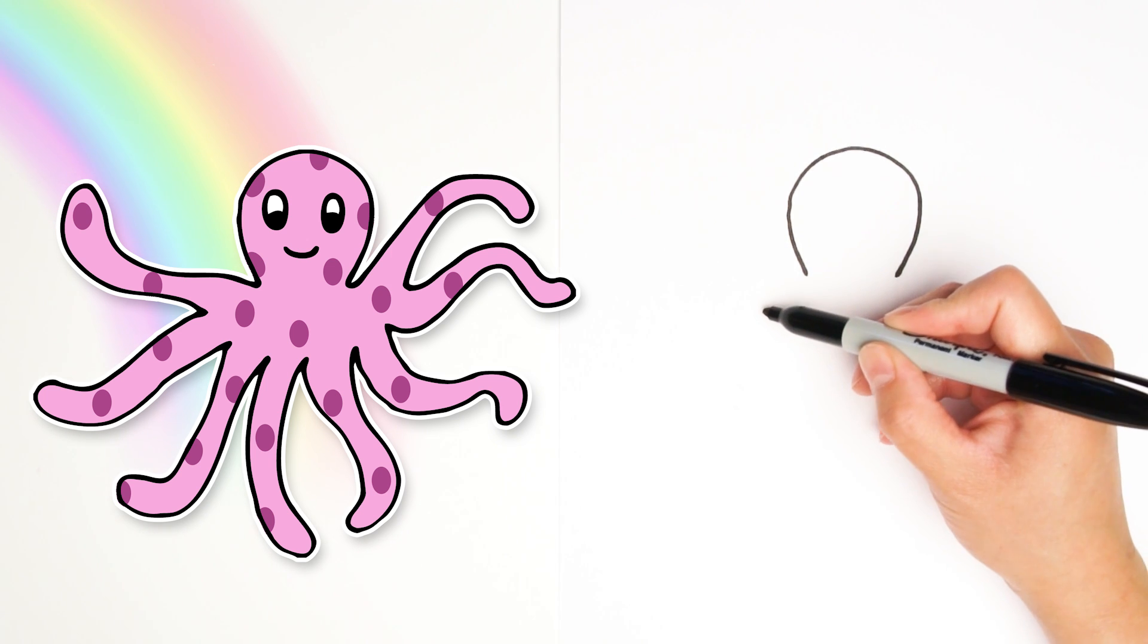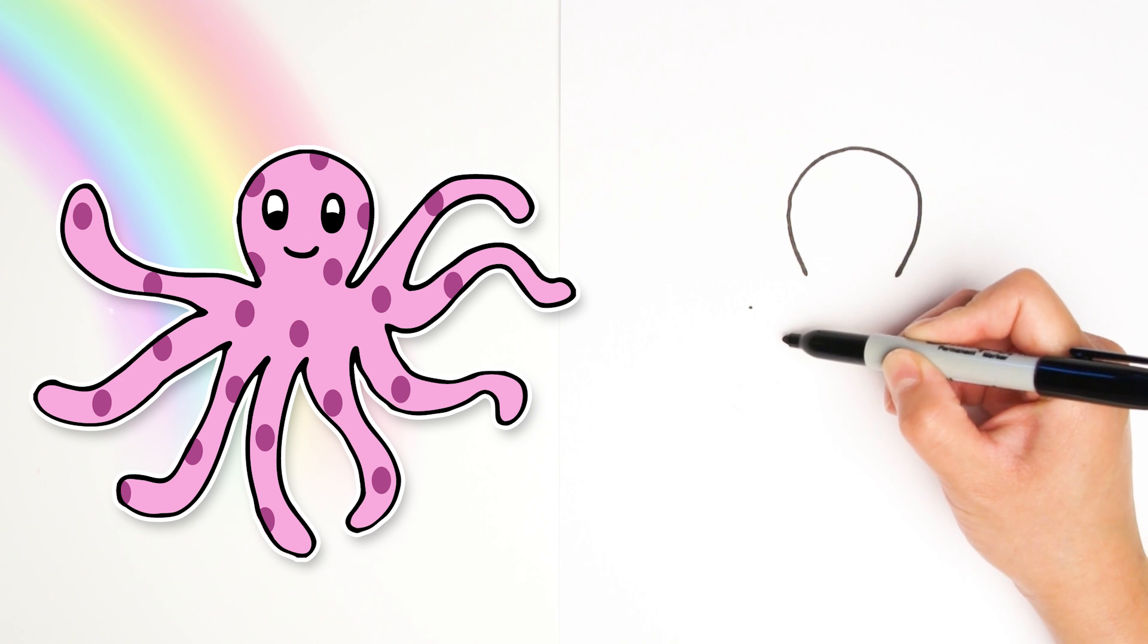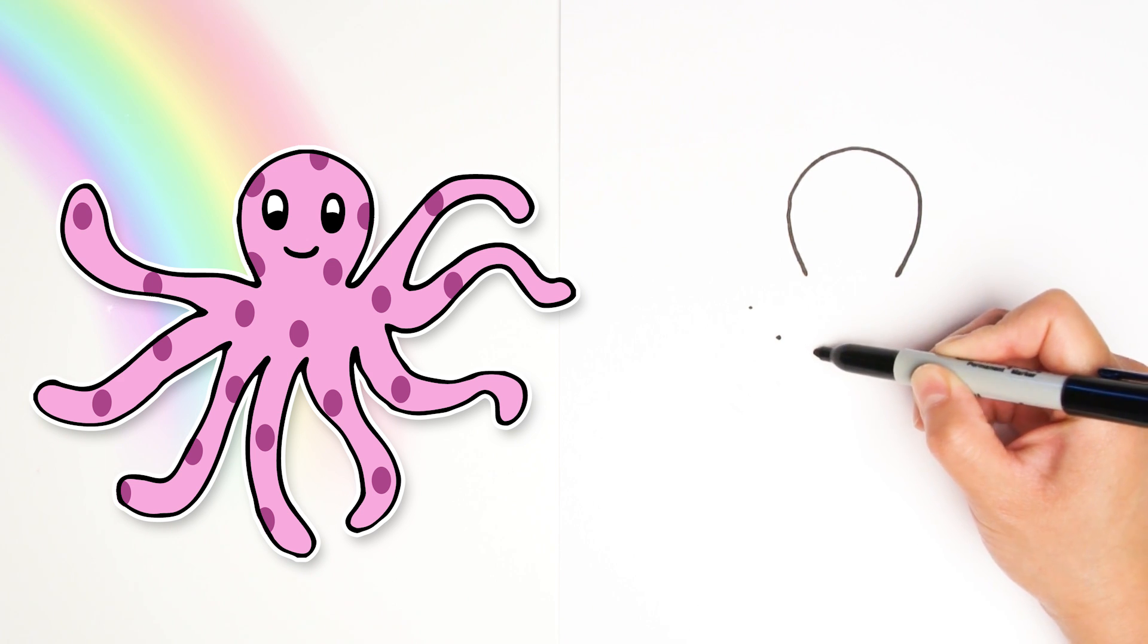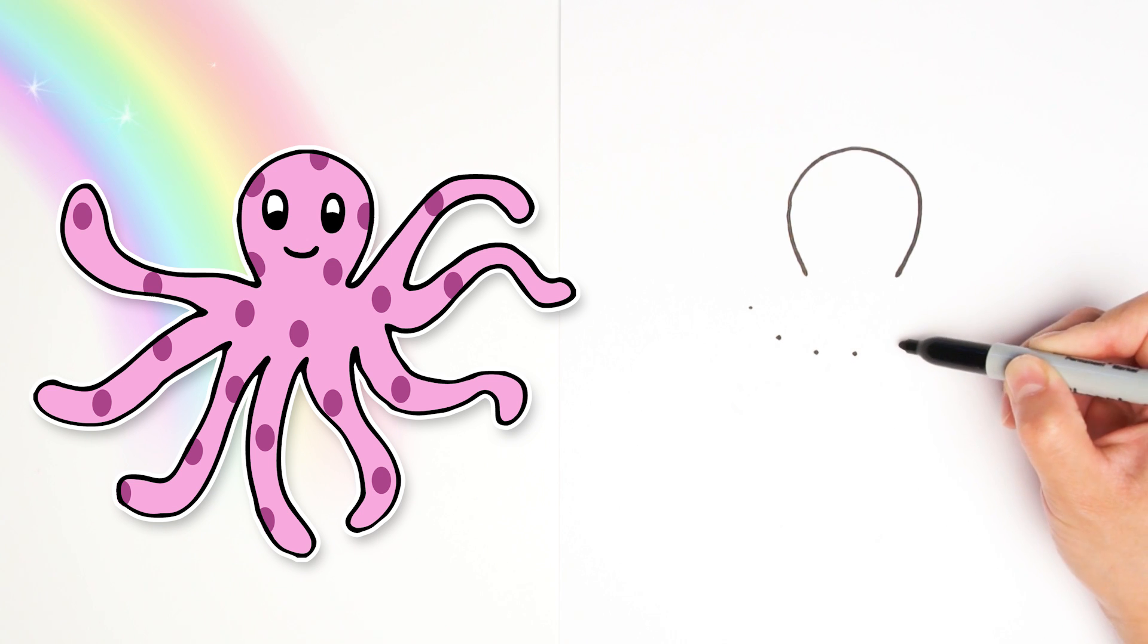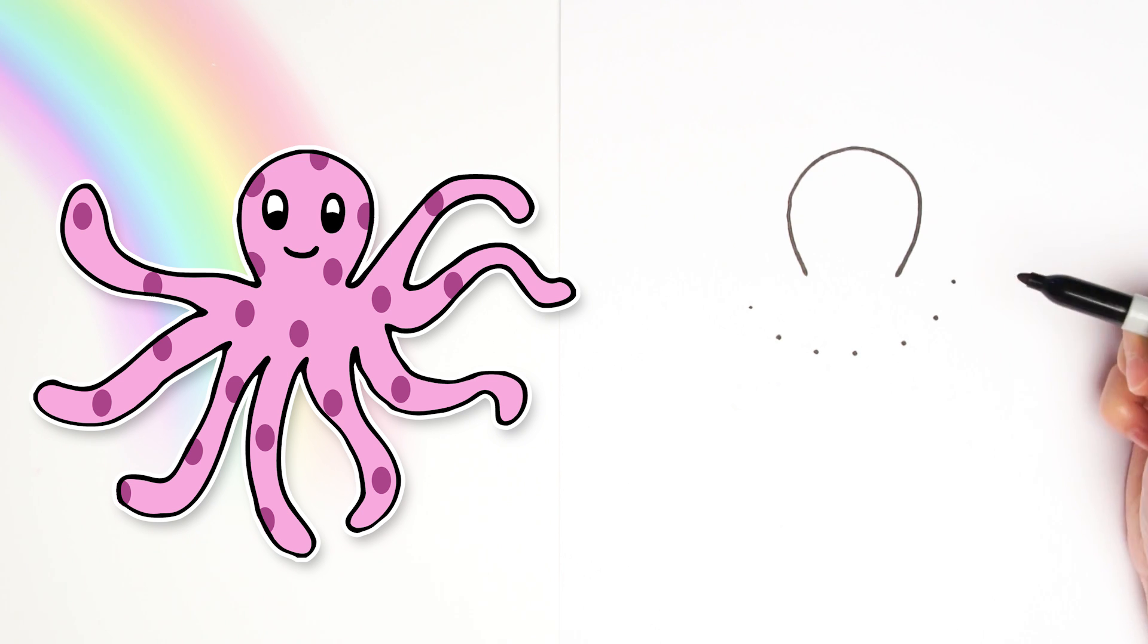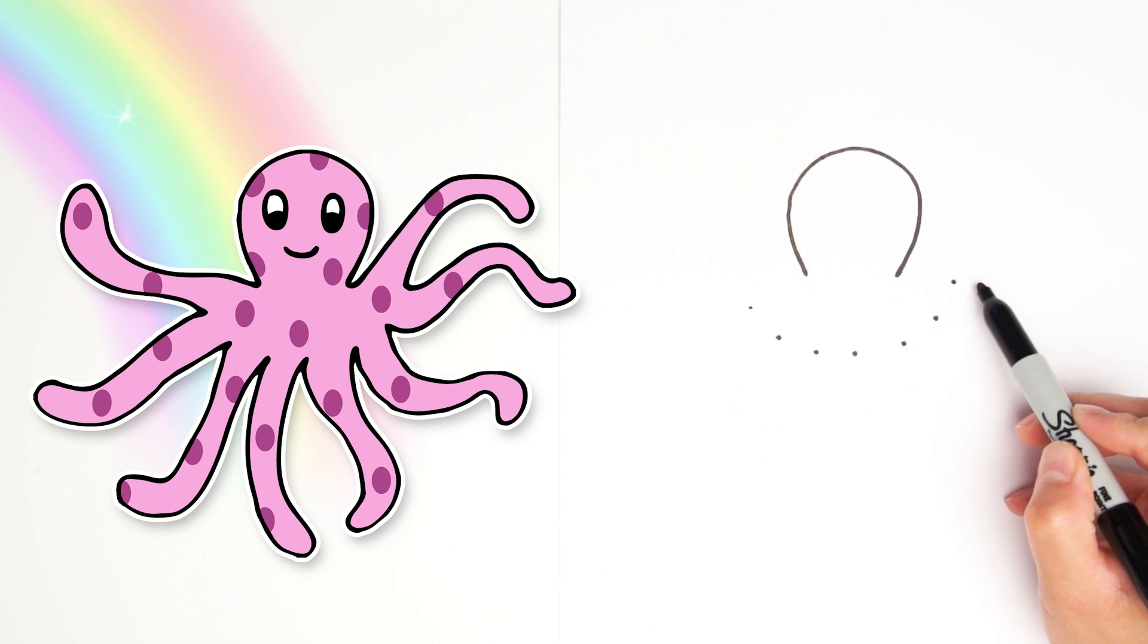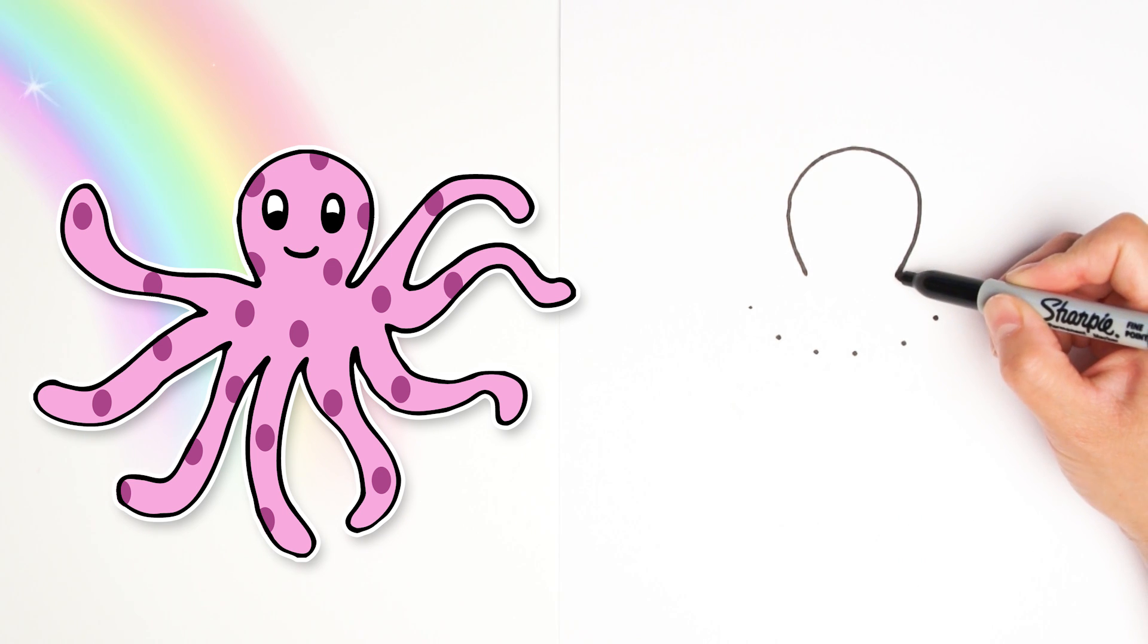Alright, drawing eight legs on an octopus can be tricky but I'm going to show you a little trick. Just lightly draw seven dots across the bottom of the head, kind of close together to the head. And mine's going to be in a little curve shape. See, there's little dots curved across.